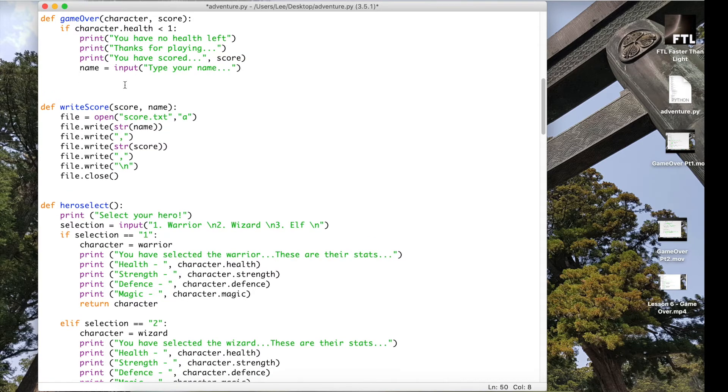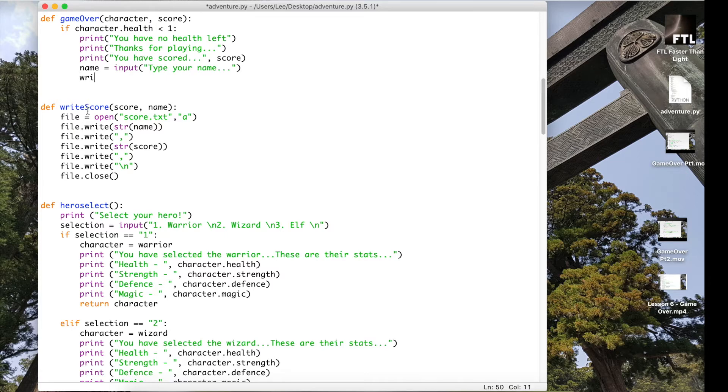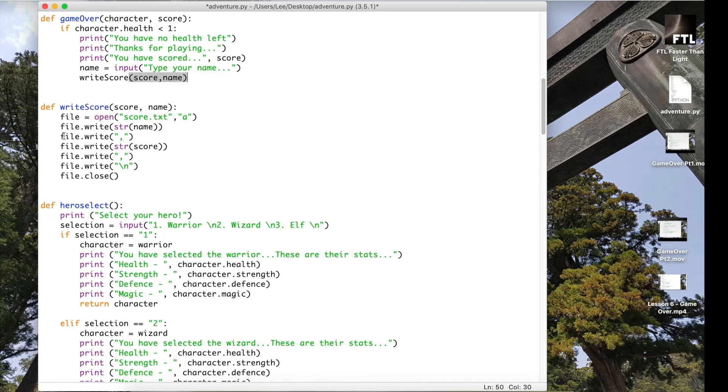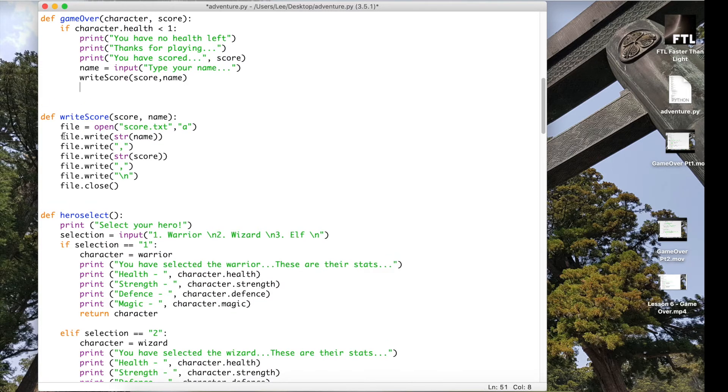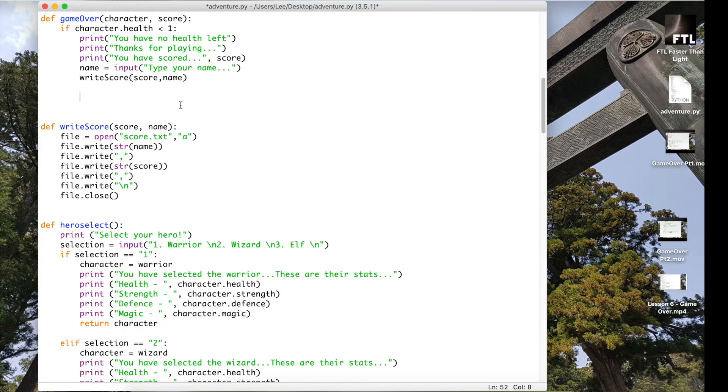Once I've done that with the game over, I need to now call this function writeScore. And the attributes I want actually in there are score and name, so we're going to carry these through. That will write those two items into my text file which you'll see pop up in a minute.